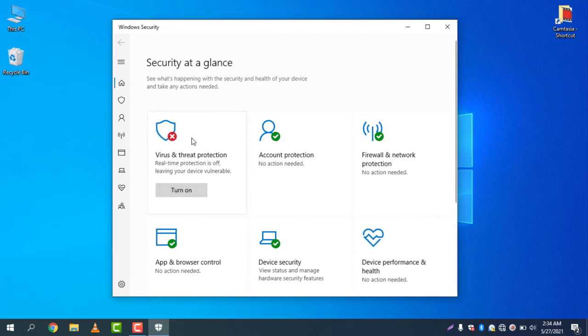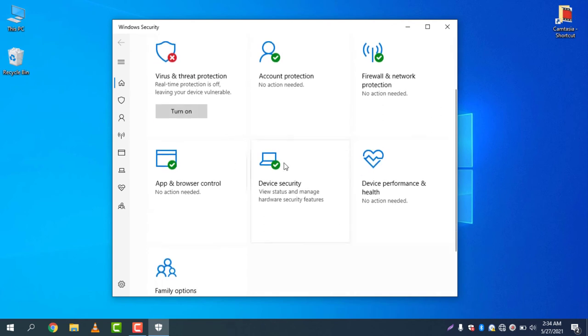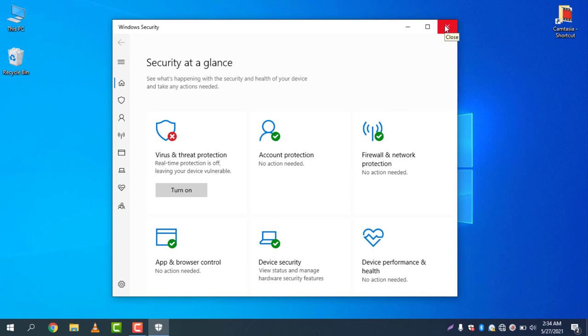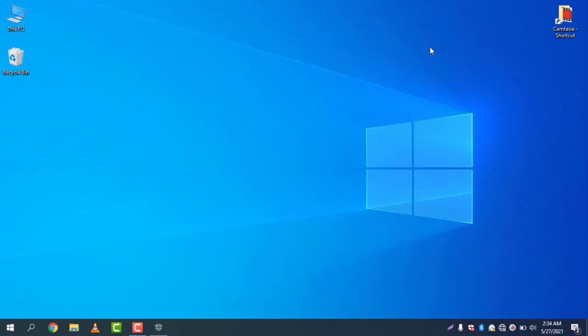You can see all of the options are on and virus and threat protection is now turned off. So now you can install any software because it will not conflict with the Windows Defender.